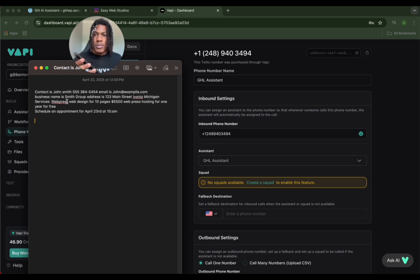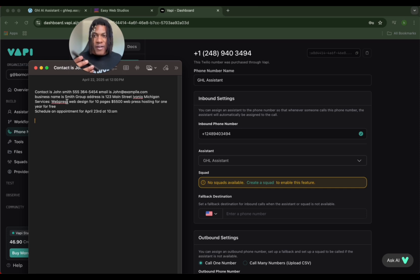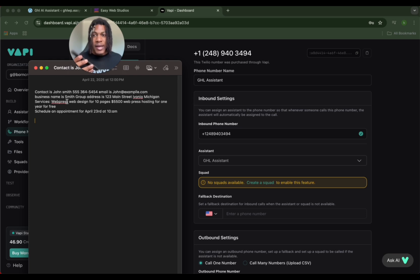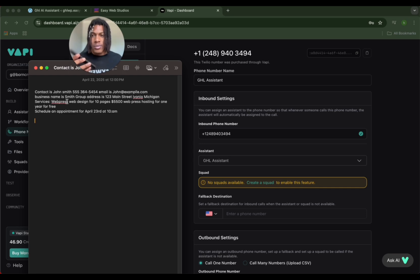Okay, so the contact's name is John Smith and the phone number is 555-364-5454. The email is john@example.com and the business name is Smith Group. Their address is 123 Main Street, Livonia, Michigan. Thank you for the details. I have noted them down. Let's create the contact and move on to creating the invoice. This will just take a sec.